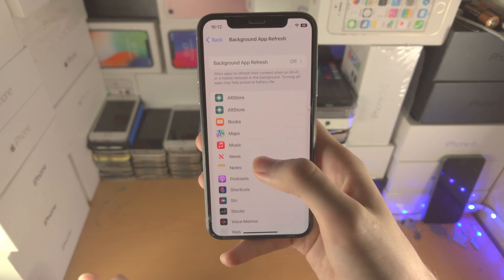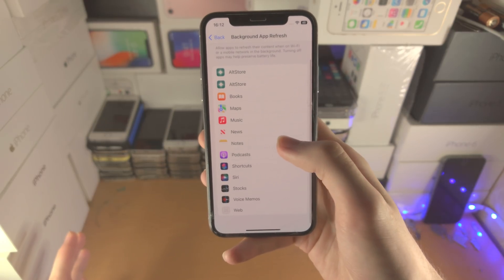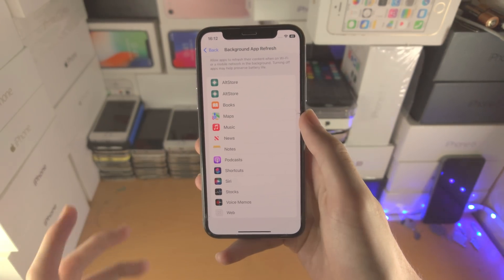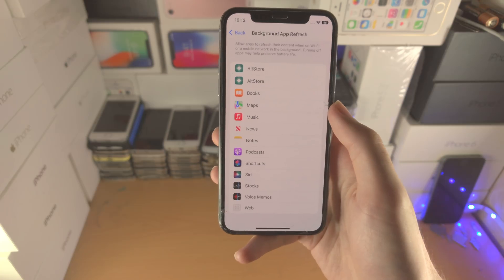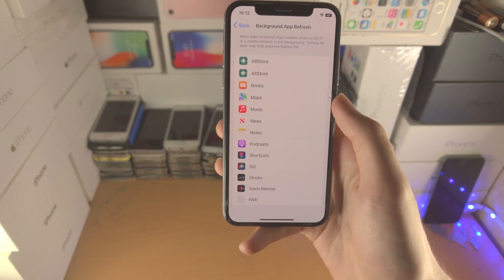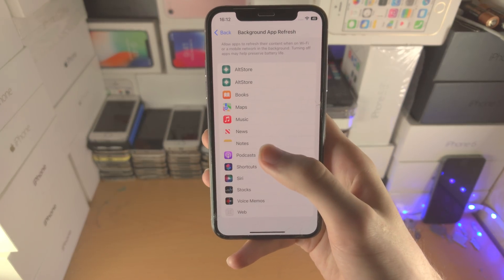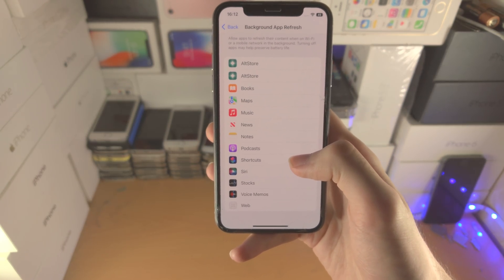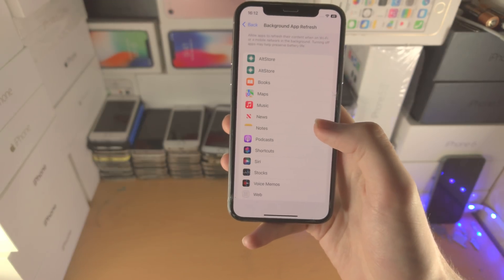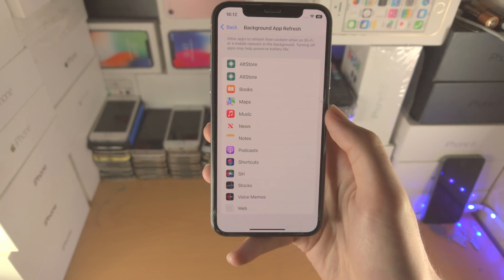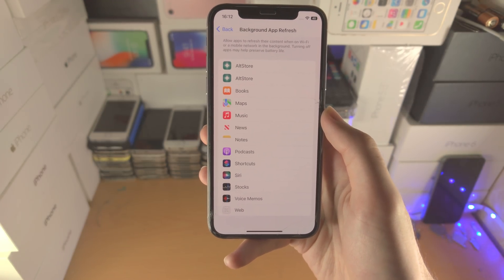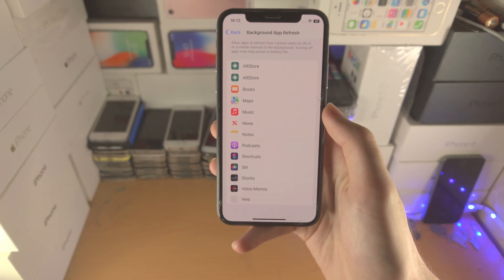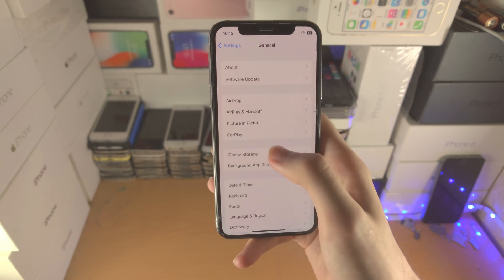I personally just turn this off entirely. I've never had a situation where having Background App Refresh off caused issues. I recommend you turn this off because the app won't be doing all these checks in the background, and on top of that you're going to be saving data as well.